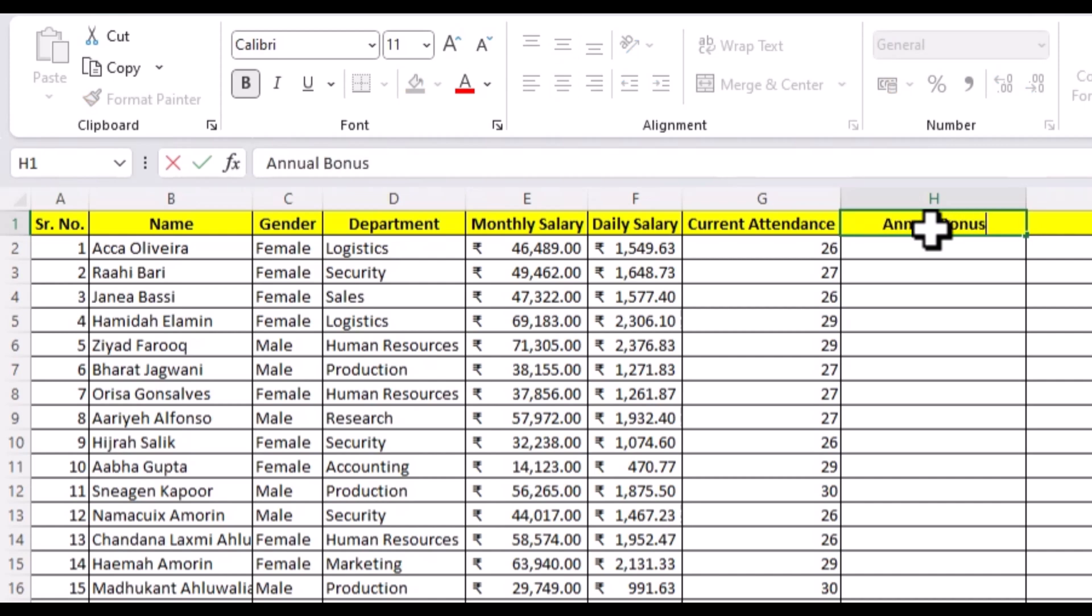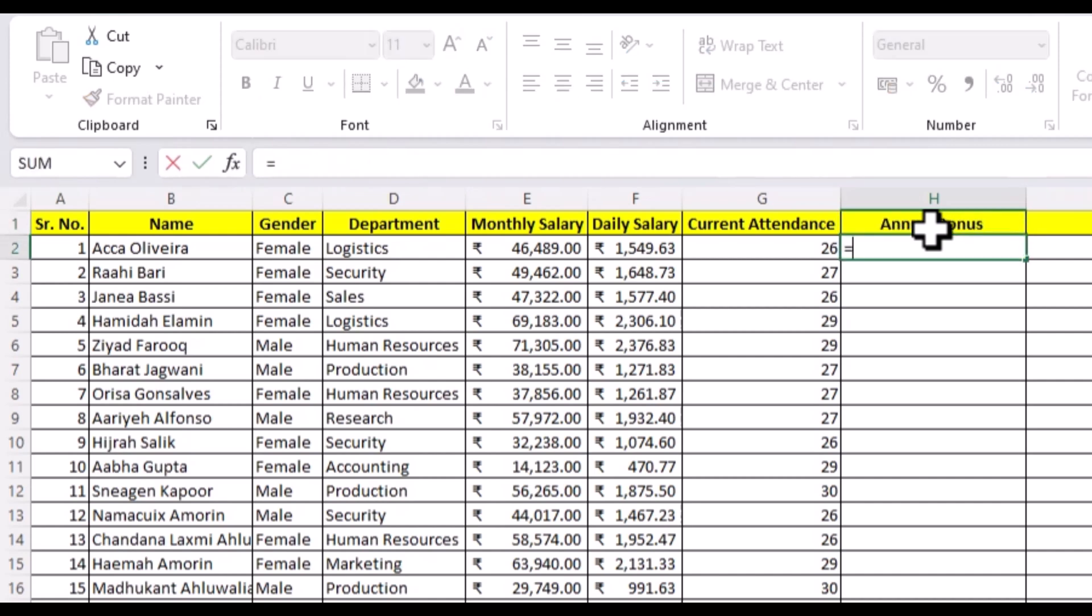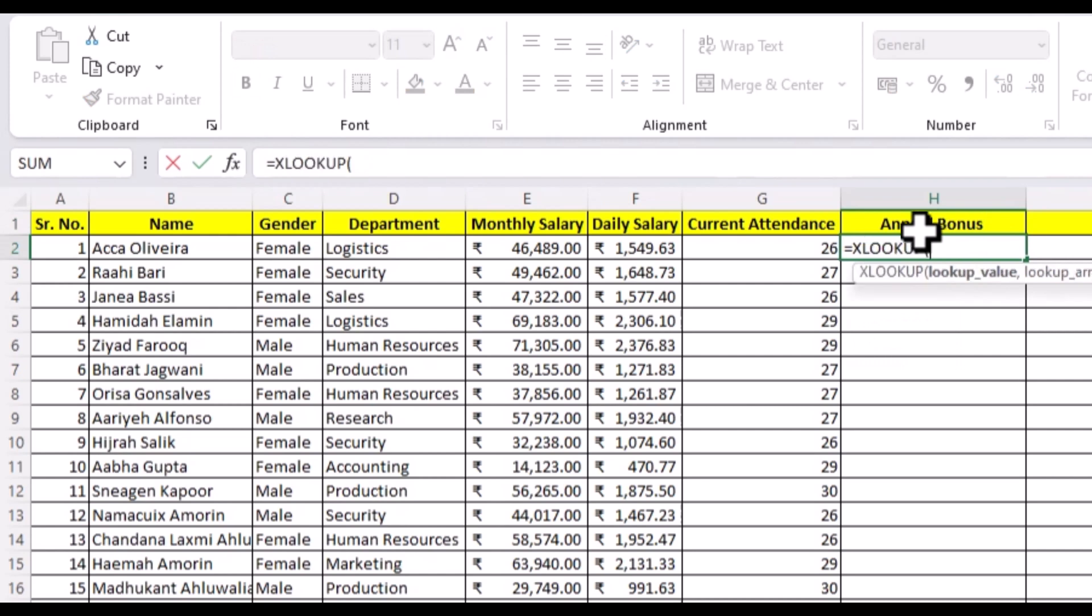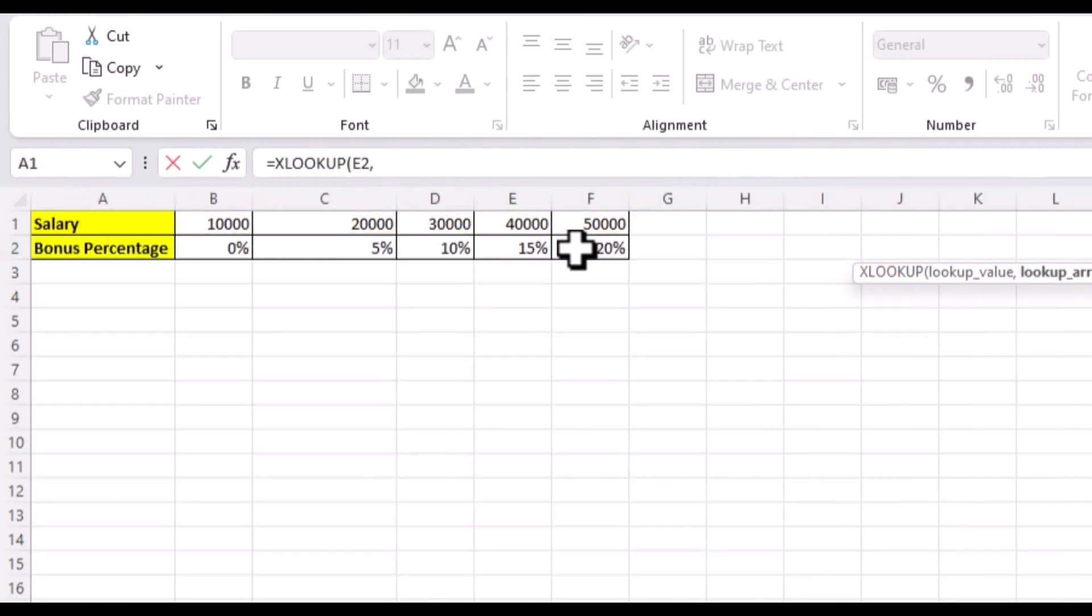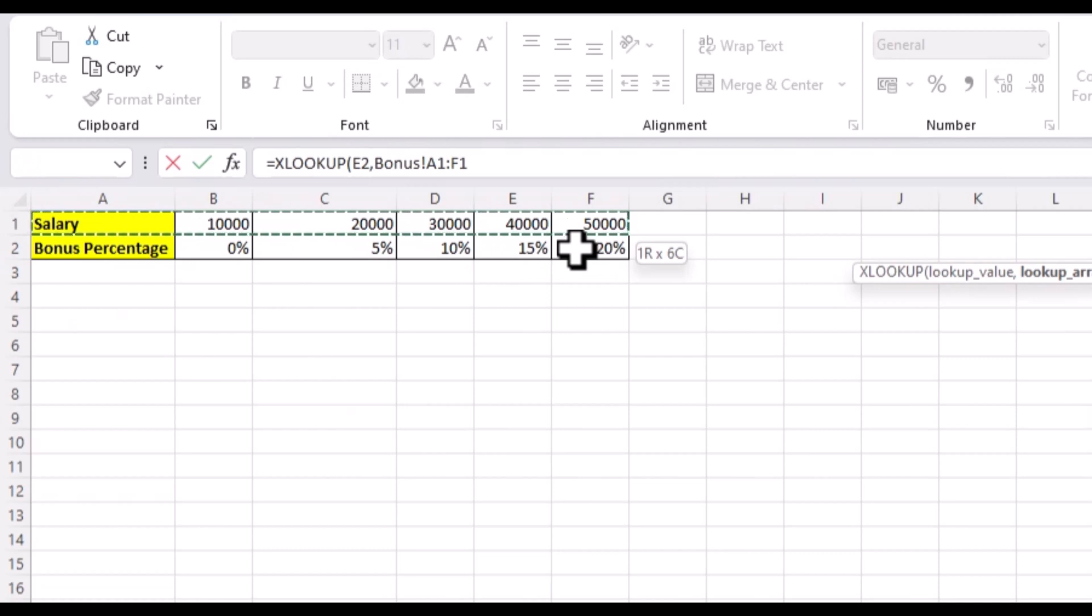So to start, first we add another column, annual bonus category, and start with our formula. This time, our lookup value is the salary for this employee because our bonuses are based on salary and not names. So we choose salary as our lookup value. And again, our lookup array will be salary in our bonus sheet, and this time we'll use F4 to make them absolute.